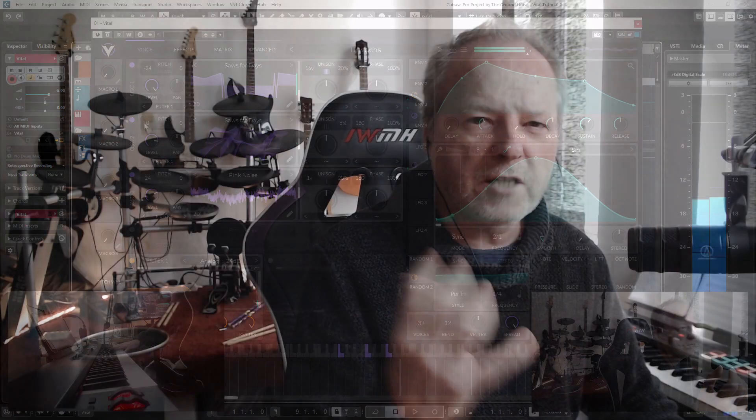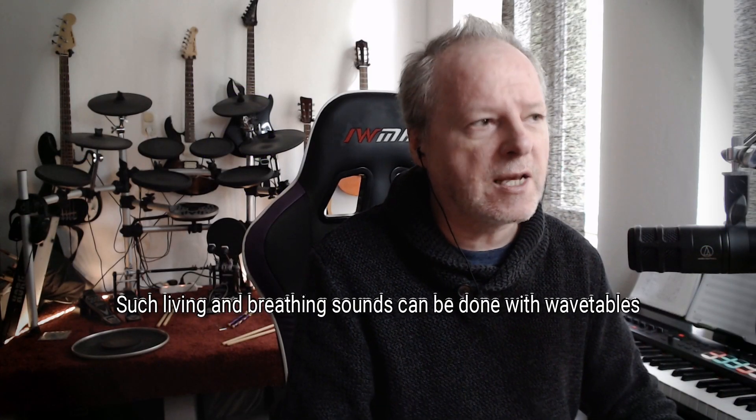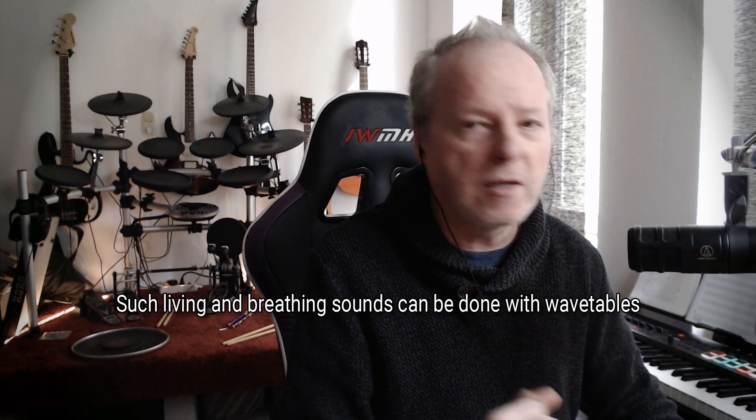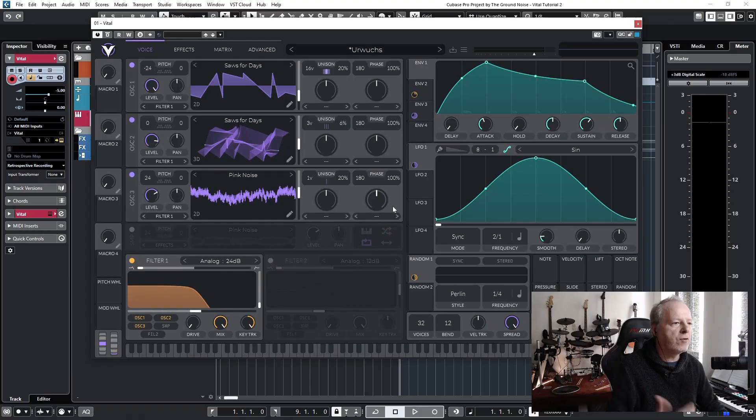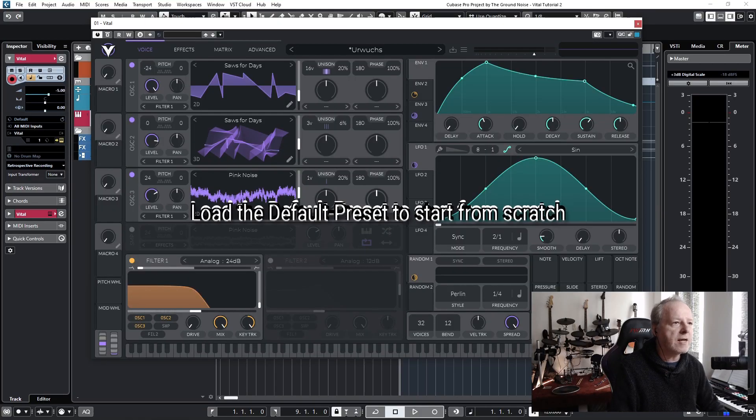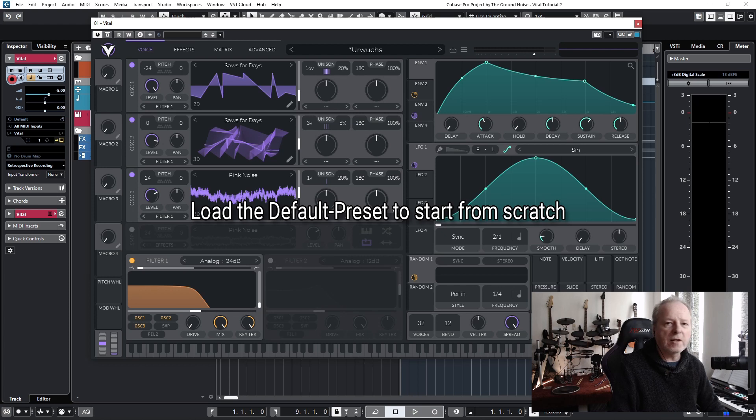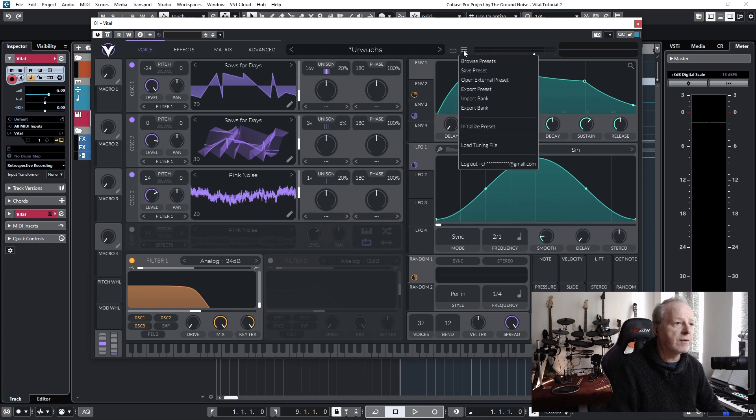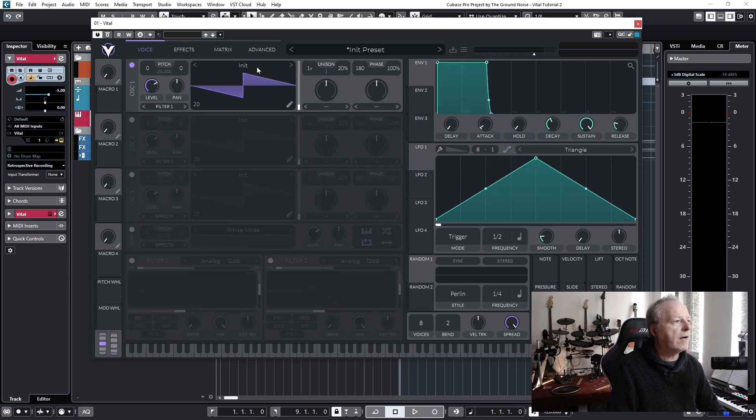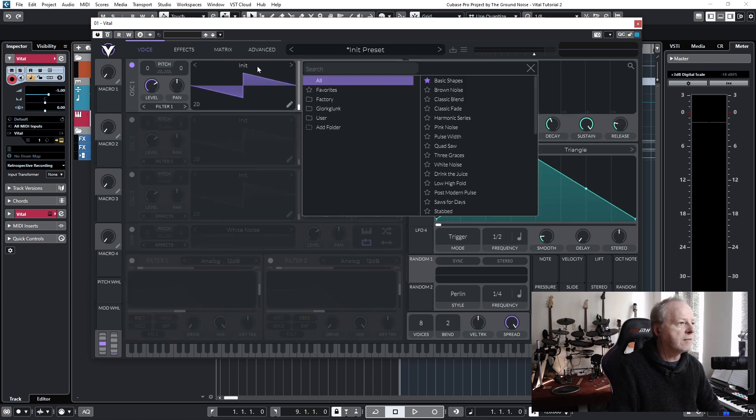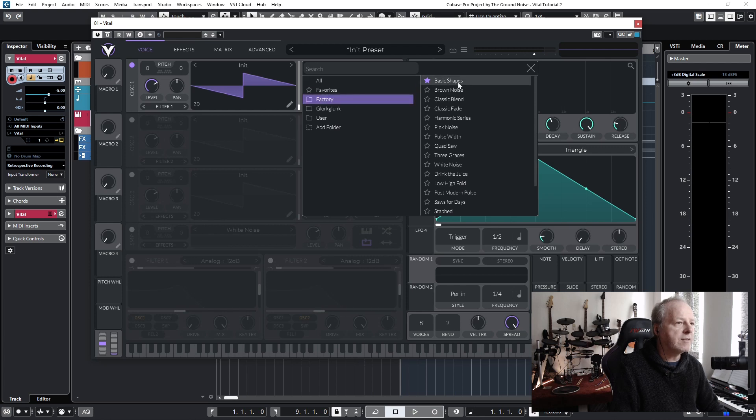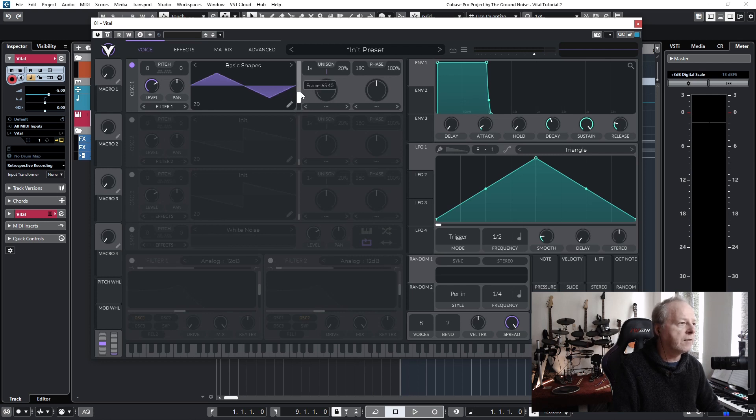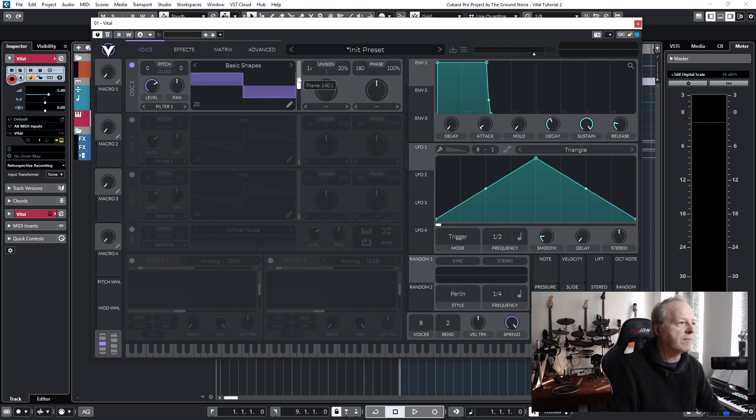Such living and breathing sounds can be done with wavetables. So let's see what wavetables are, but first let's load the default preset so that we can start from scratch. You can do that with this menu here and initialize preset. I also load some basic shapes - you find them under Factory Basic Shapes here. And you know from my first video that we can use this slider to slide or switch through all these basic shapes.